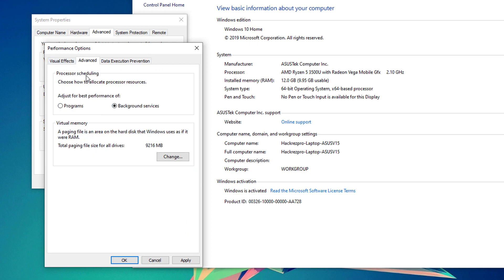Under the advanced tab, be sure to set this processor scheduling to adjust the best performance of programs rather than background services. Once done, hit the apply button and OK.